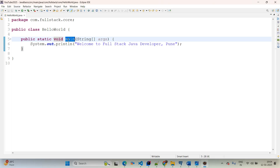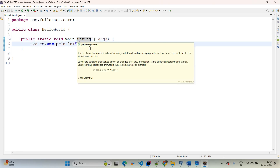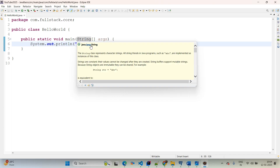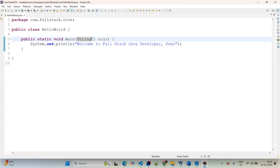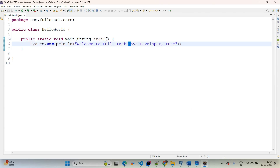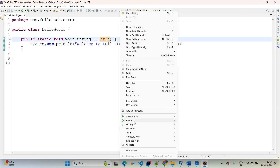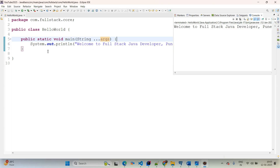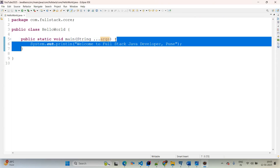Public means access everywhere. Static is a reserved keyword — if you declare a method as static, you do not need to create an object to call it within the main method. Void is the return type — it does not return anything. 'main' is our method name. String is a class coming from java.lang package — we are passing a String array of arguments. The java.lang package is available by default in Java. We can also use varargs (dot dot dot) as an alternative for the array of arguments.